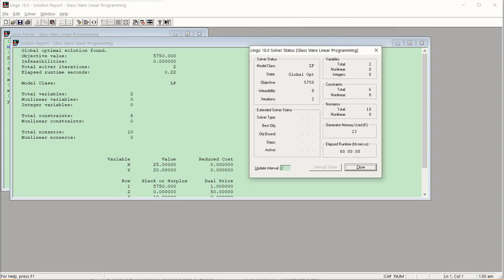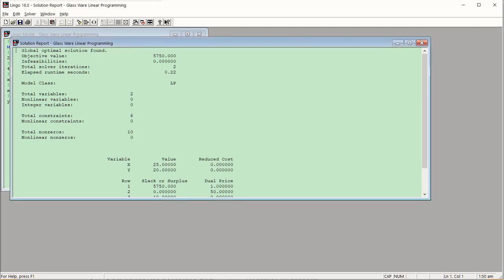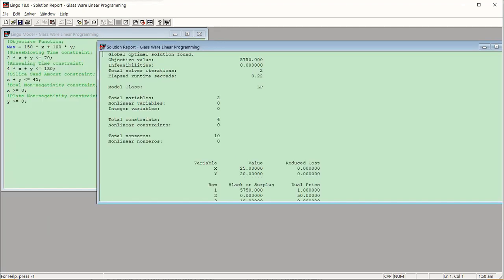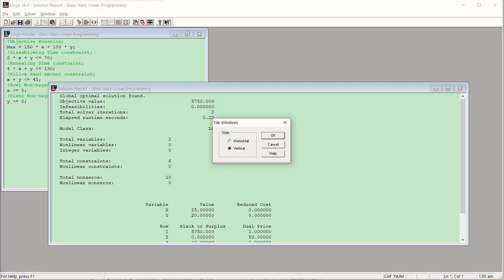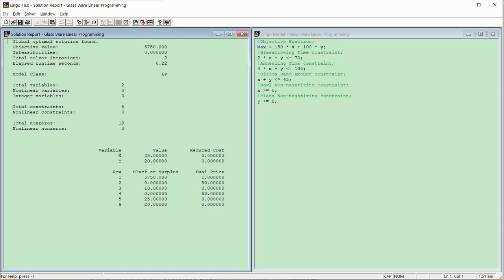The solver shows the program was executed — model class: linear programming, and we have a global optimum. There were two variables X and Y, six equations, and other summary information. We can close this dialog because the output is in the solution report window, with the model window in the background. A useful tip: go to Window → Tile → Vertical to organize the windows side by side for better readability.